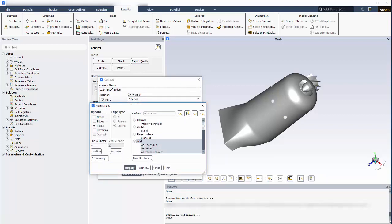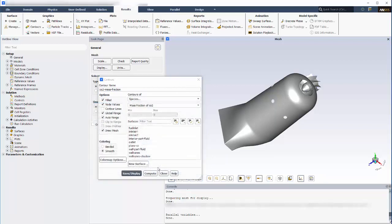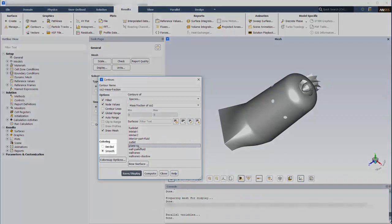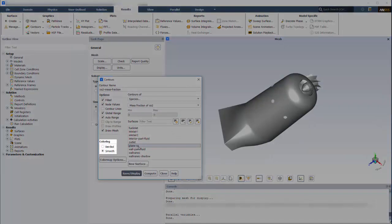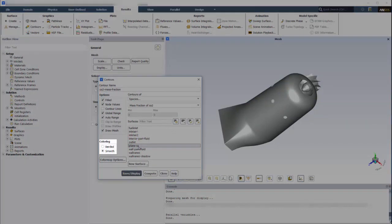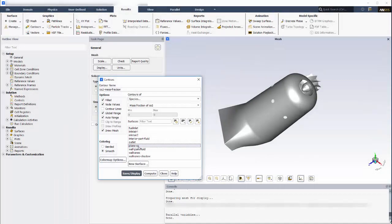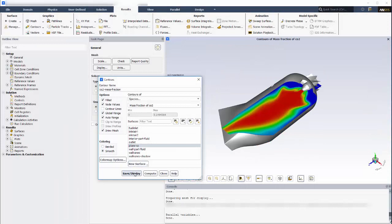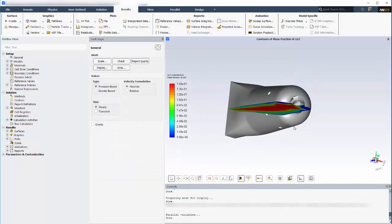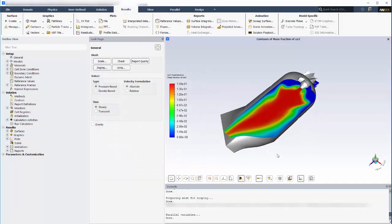With the CO2 mass fraction variable defined, I can set the plot's location to plane XZ by selecting it from the surfaces list, then choose Banded or Smooth. I think this plot will look better with a smooth coloring style. This contour map of the CO2 concentration shows me that the flow is mixing and reacting properly.